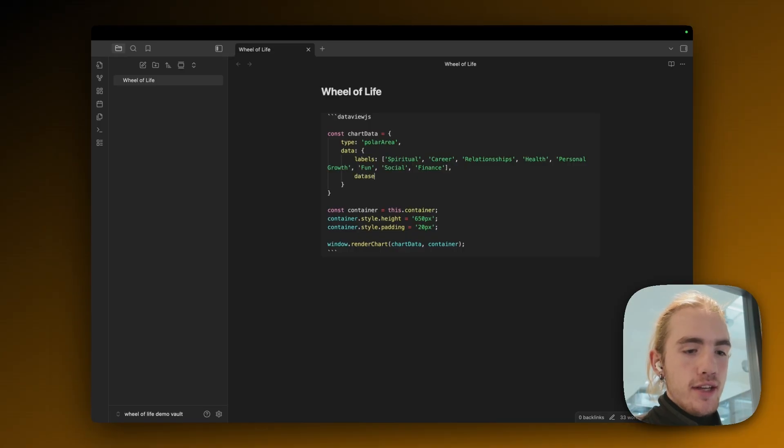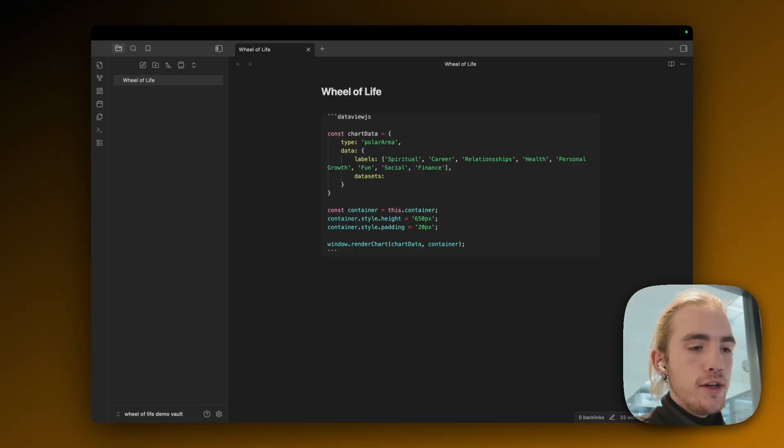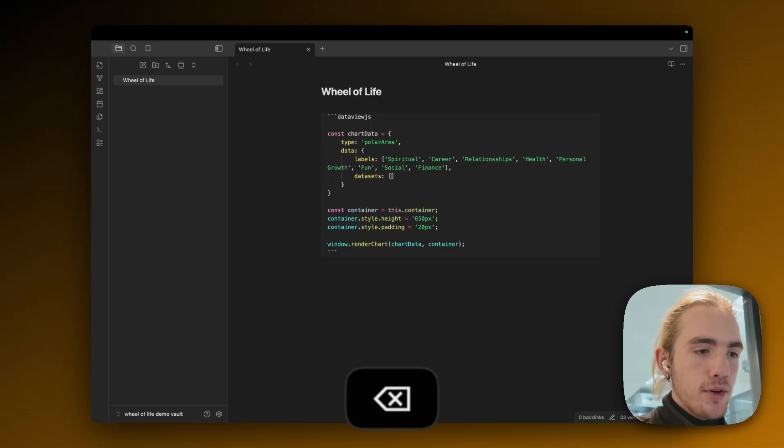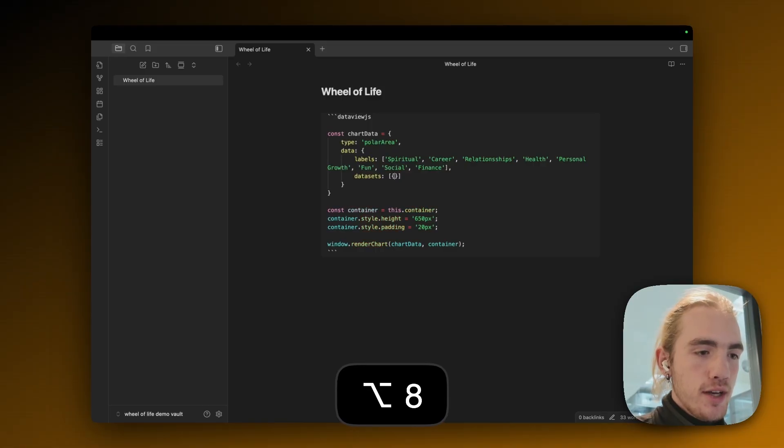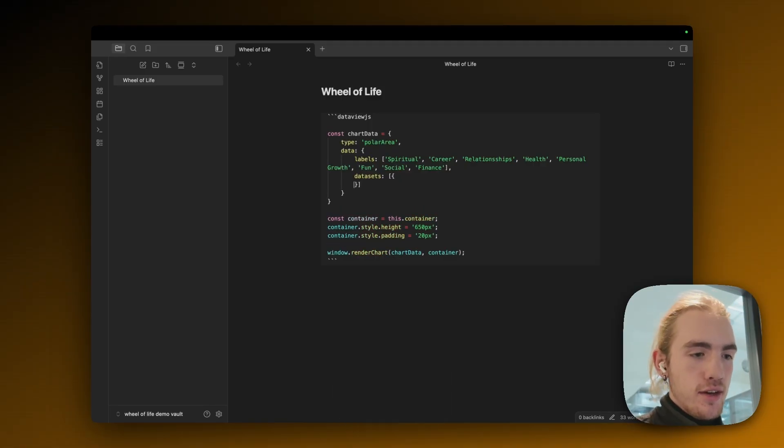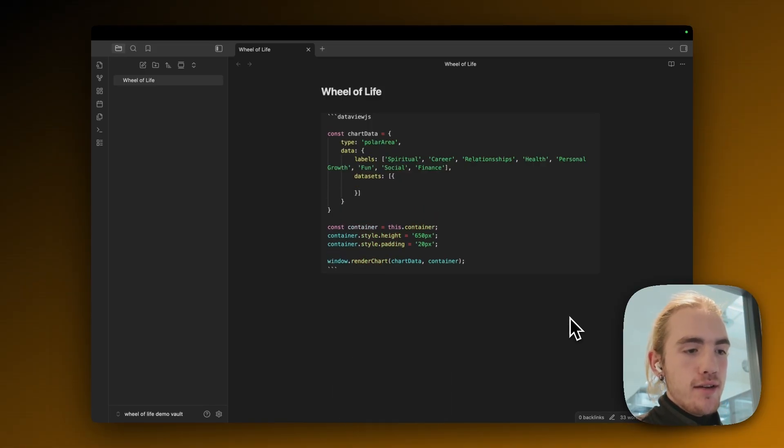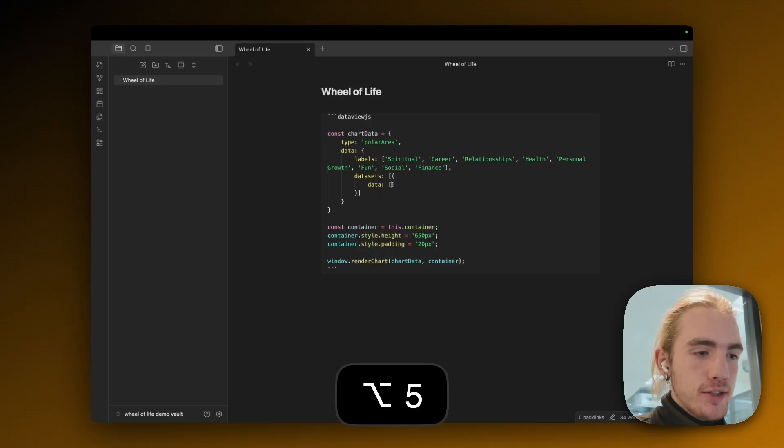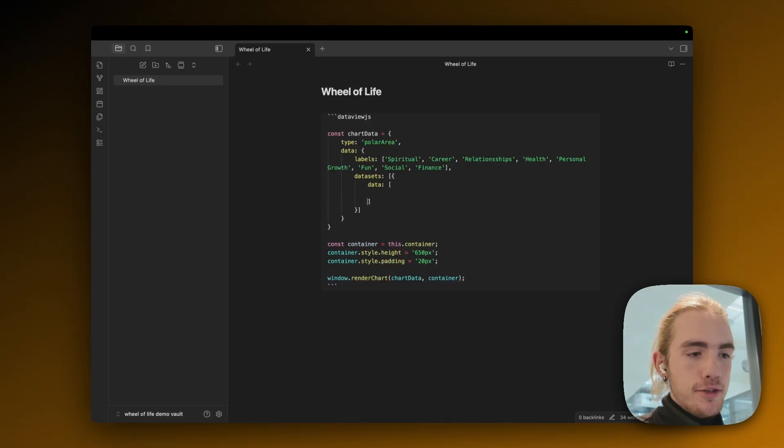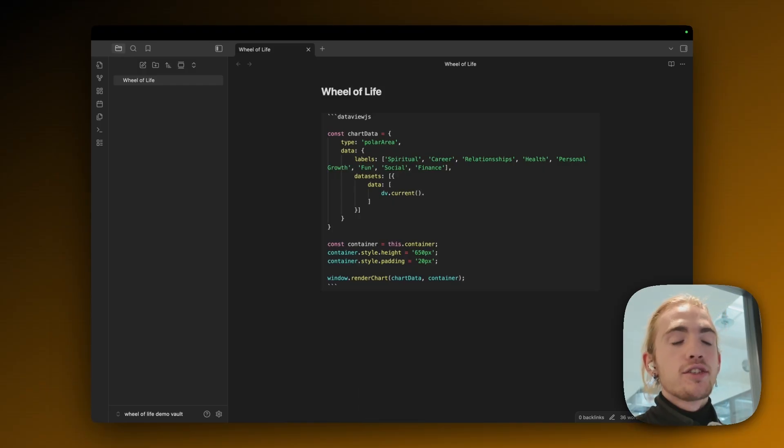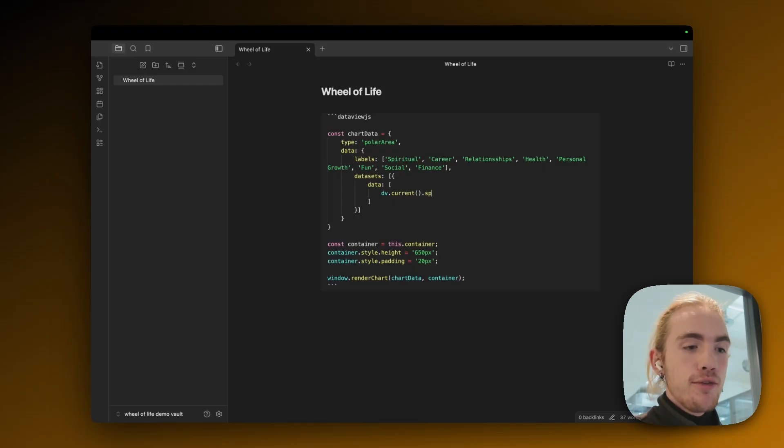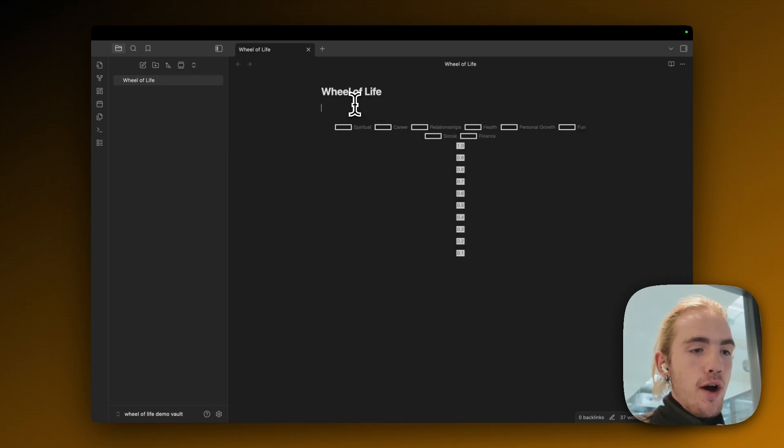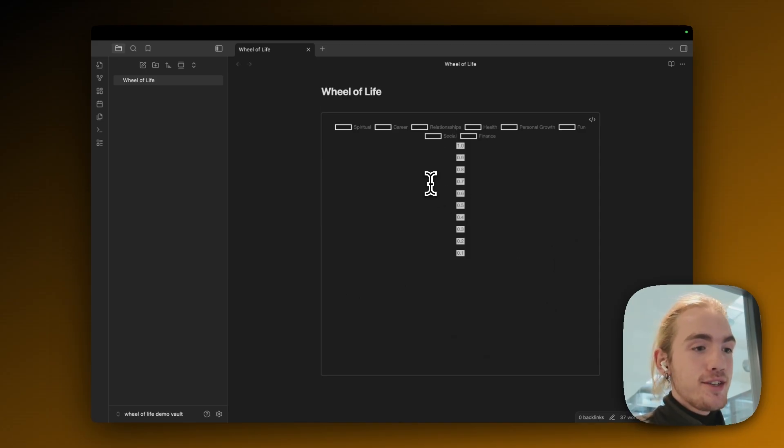So now we have declared our categories and now we're going to add the data. We're going to enter datasets all lowercase. In here put a list and within this list we're going to put an object. So square brackets and curly brackets. Then we're going to add our data. So where does this chart actually pull data from? Data equals another list, square brackets again. And now through dv dot current and then brackets and dot we can actually get things from our node properties. So if I add spiritual here, then add a comma. We're going to add the rest later. And go out of this code block. And by the way things are starting to take shape.